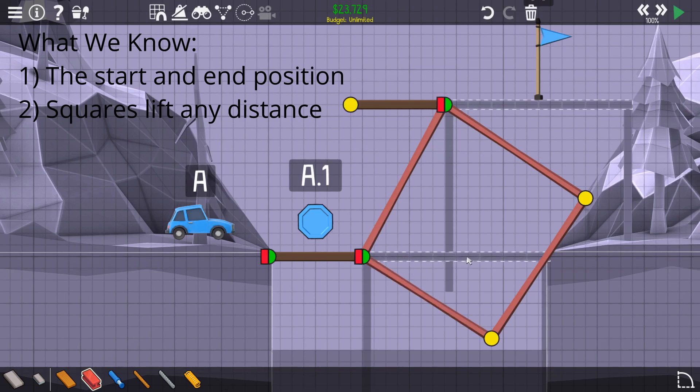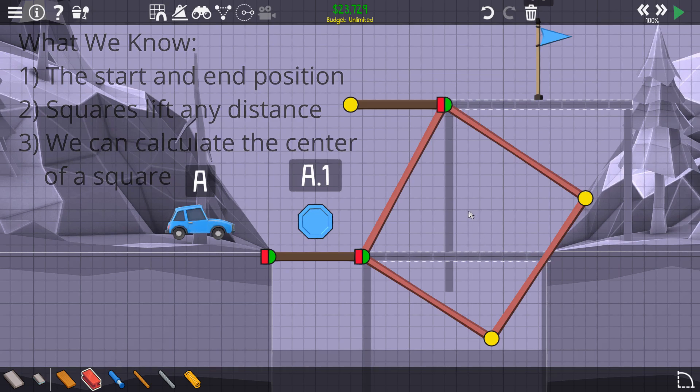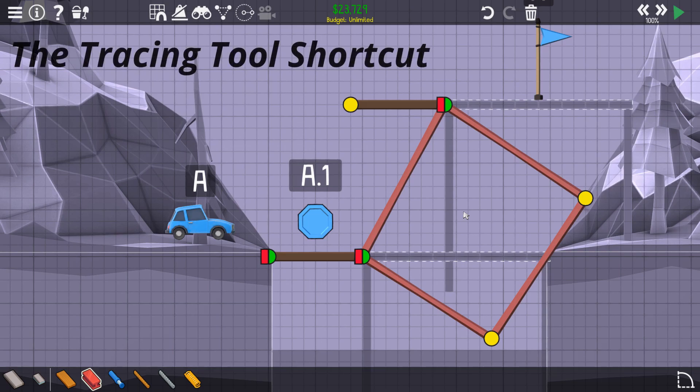And we can use the start and end points of a move to find the center of a square. All we have to do now is find the center point of this square. And that is where the tracing tool comes in.